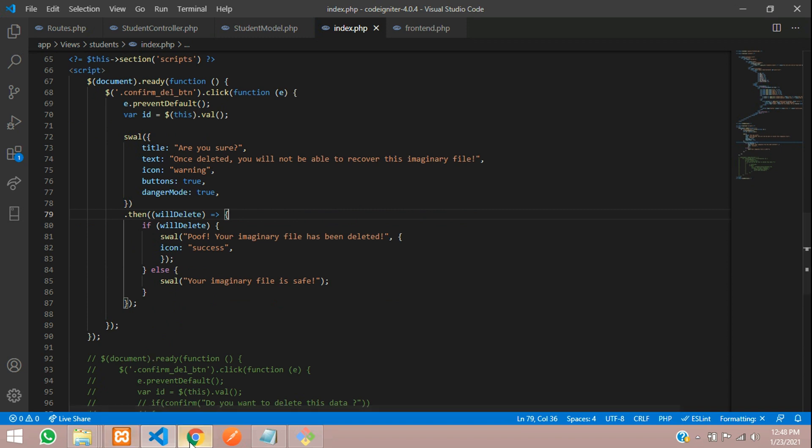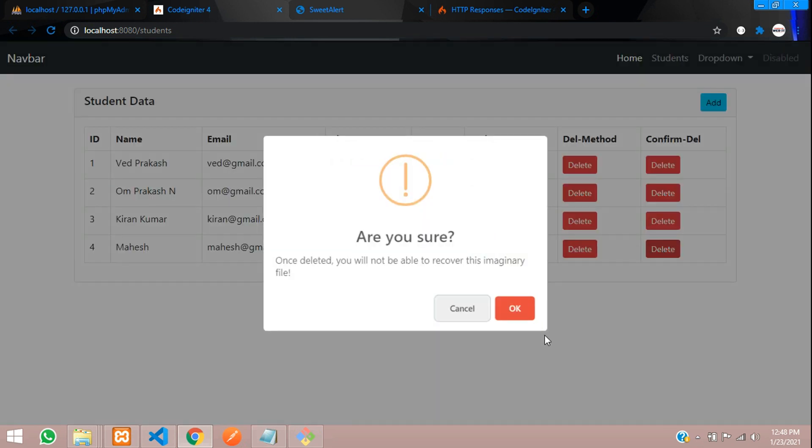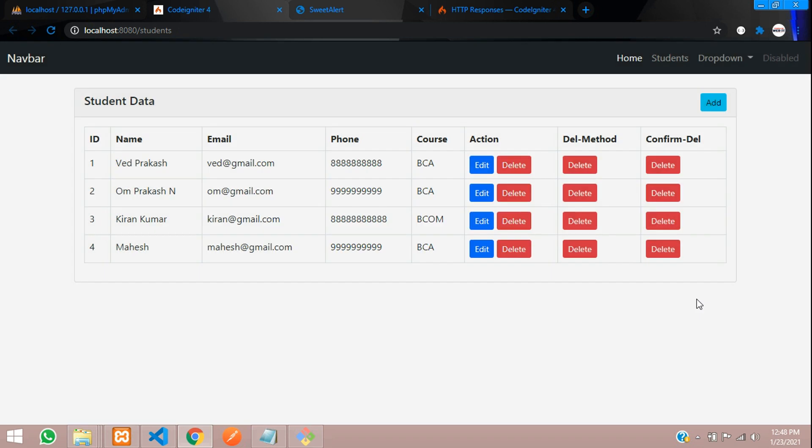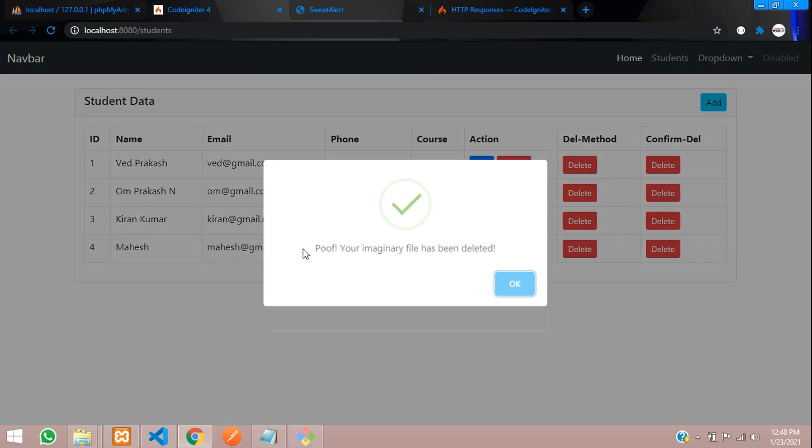Let's go over here. Let me refresh. Let's click on delete. You can see, are you sure? If I give okay, it will tell this. So now let's code that. If we click okay, that time the data should get deleted.